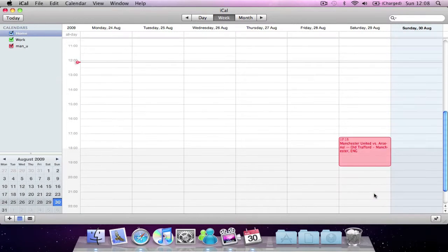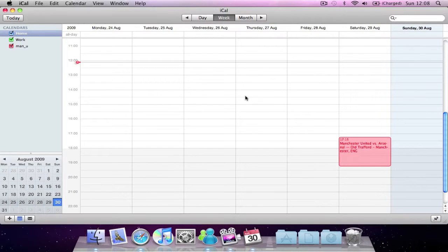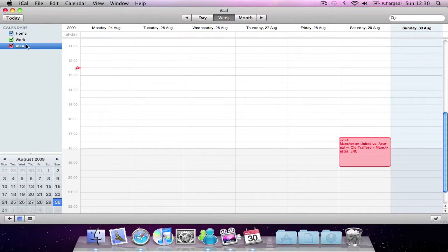And now I get every fixture from the football calendar that I've just selected. The calendar can then be renamed as you like — for example, I'm going to rename this one 'Football'.